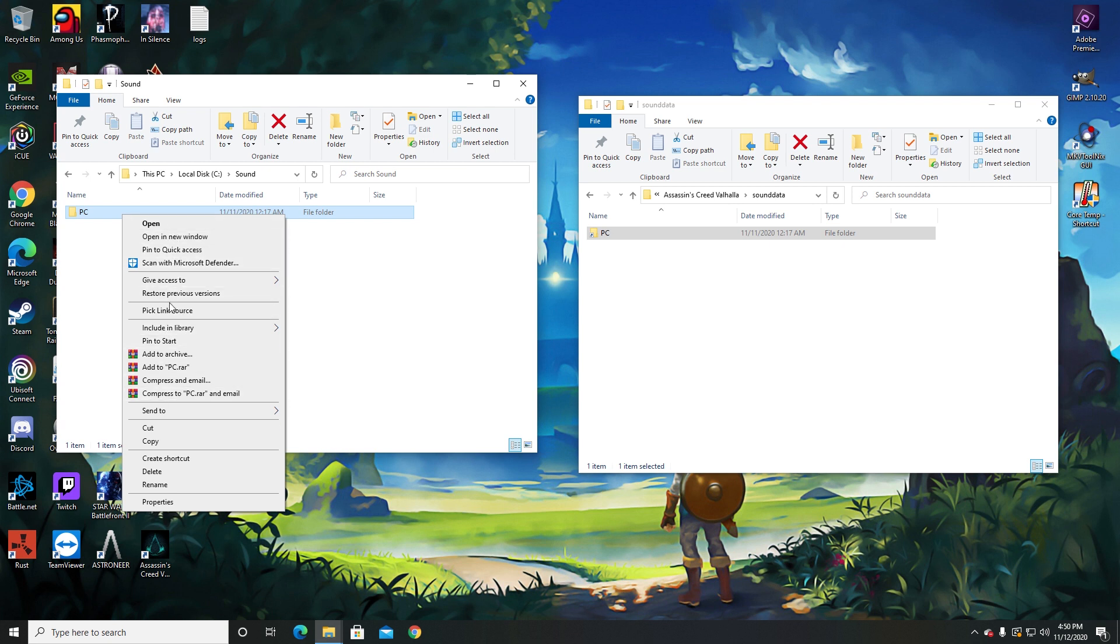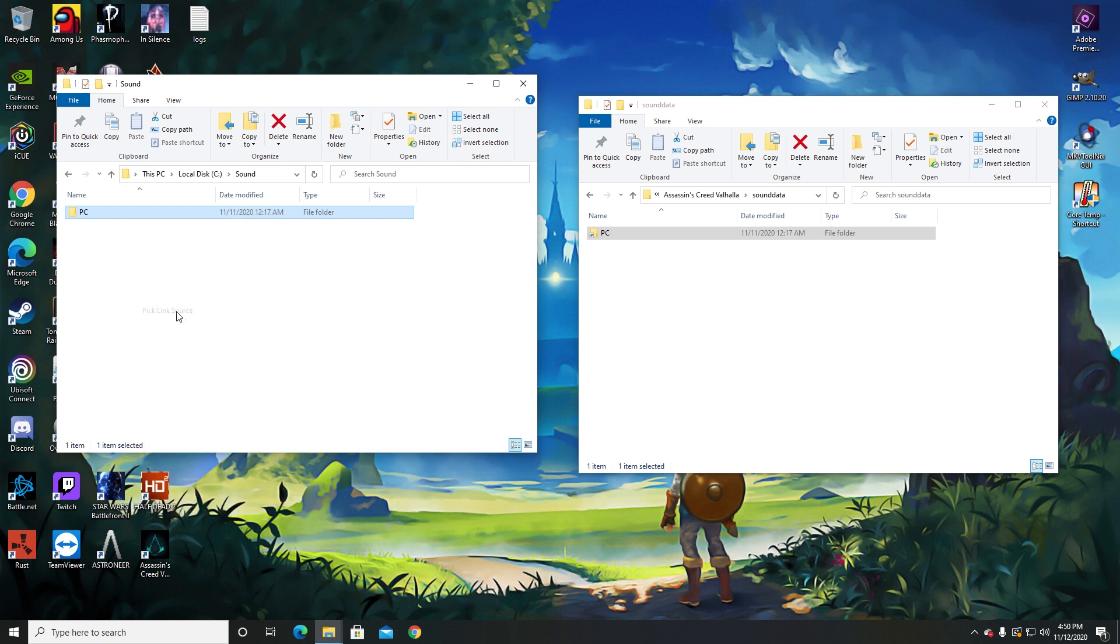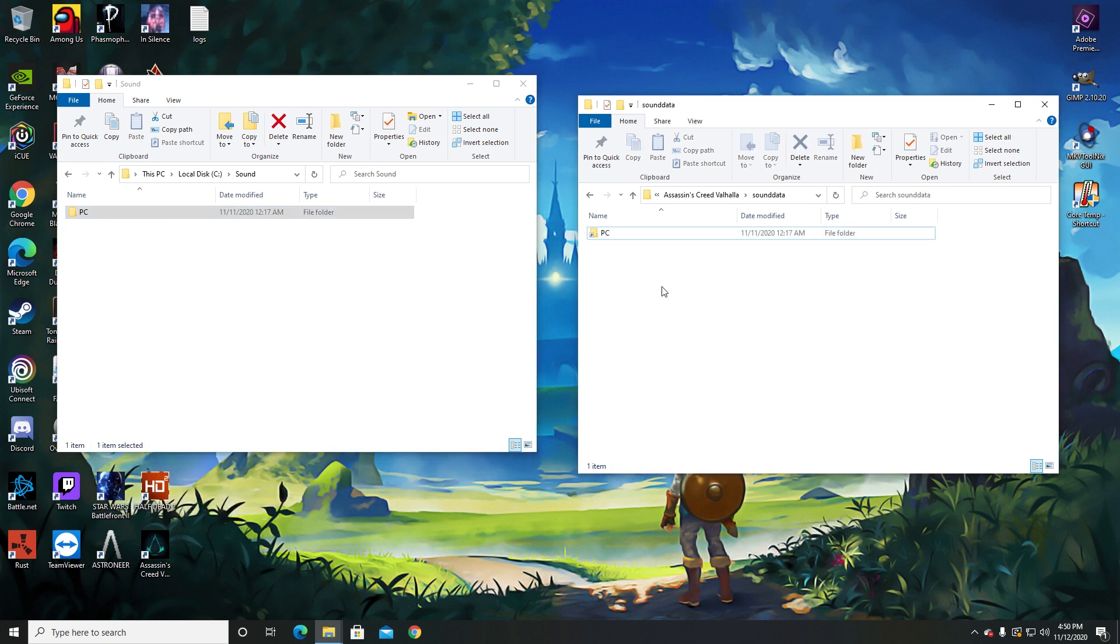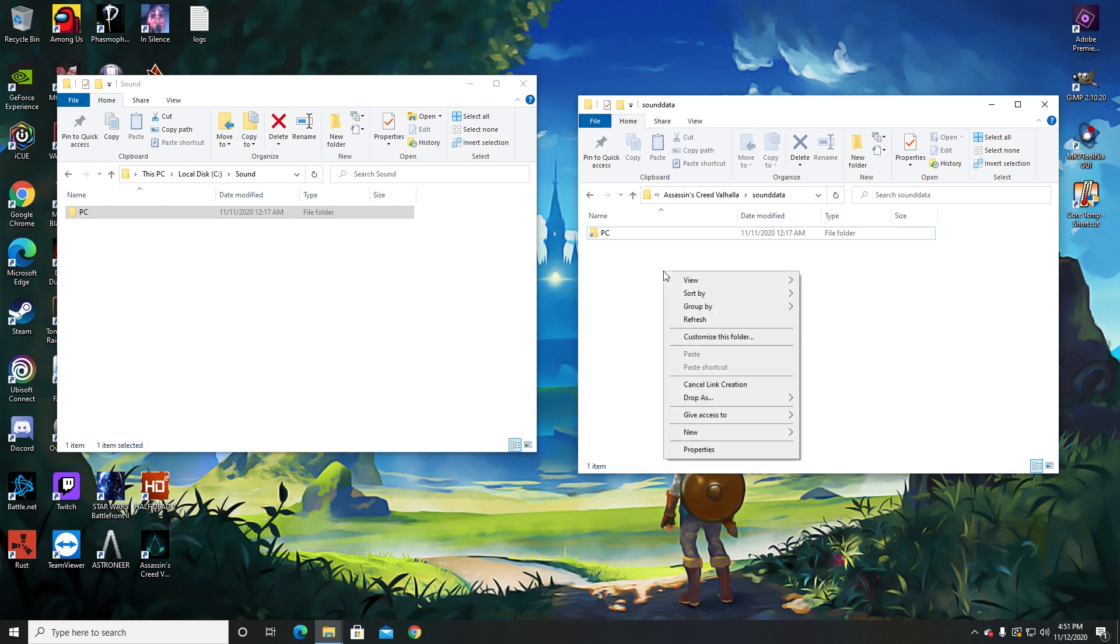Go back to your original Assassin's Creed Valhalla wherever it's saved, so in my case it's in drive G, and then click as drop as and make it a symbolic link.